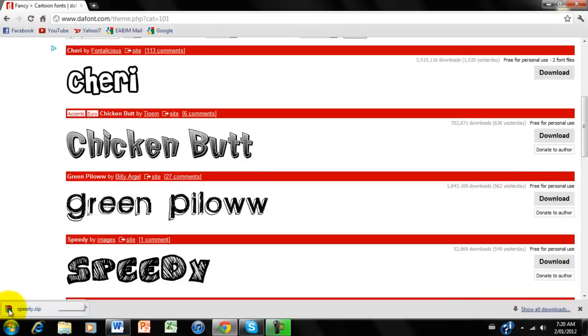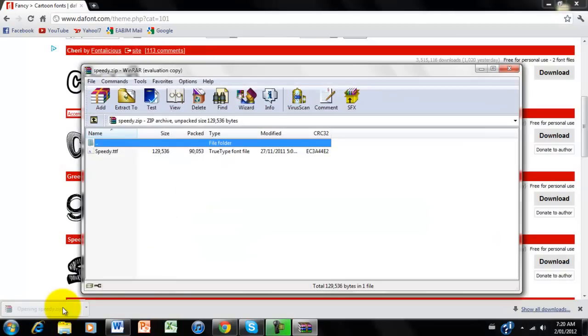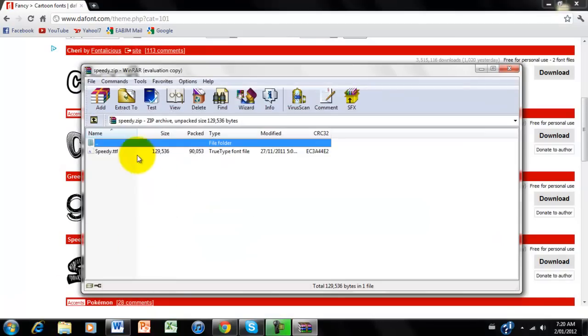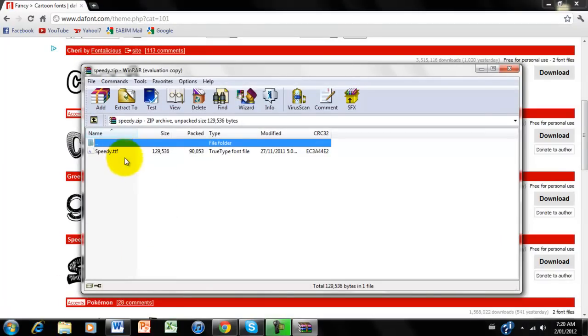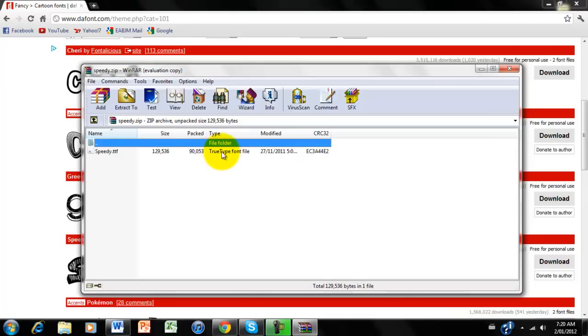I'm using WinRAR, but you don't need that. Just open it up. Sometimes the file that you download, it might come with multiple files. Always click on the True Type Font File. That's the type of file that you want to open.